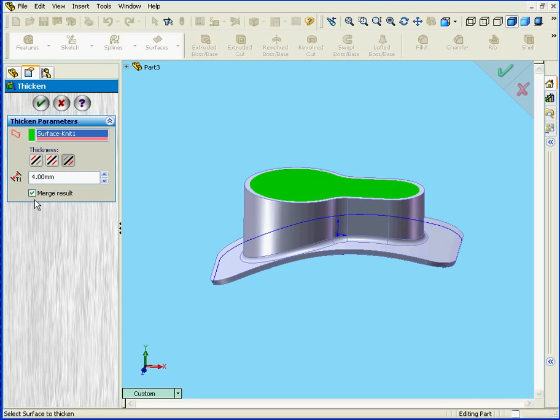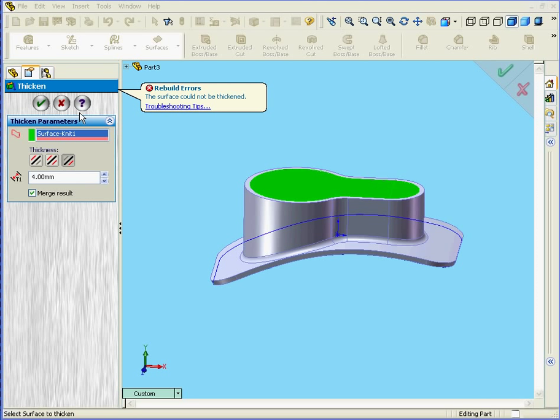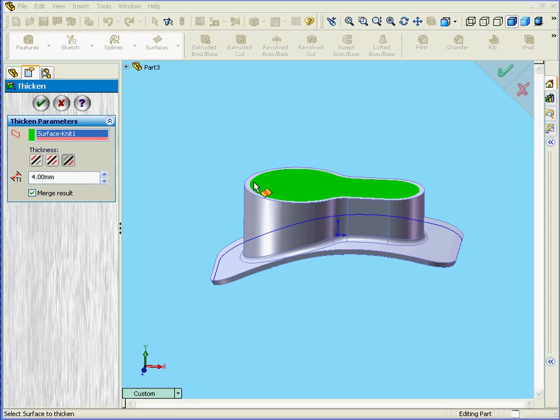Down below here we've got a check box called Merge Result. Let's click OK. Leave that checked. Watch what happens. I get an error message. Rebuild errors. The surface could not be thickened.